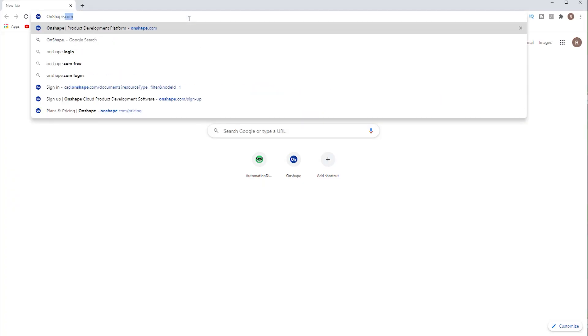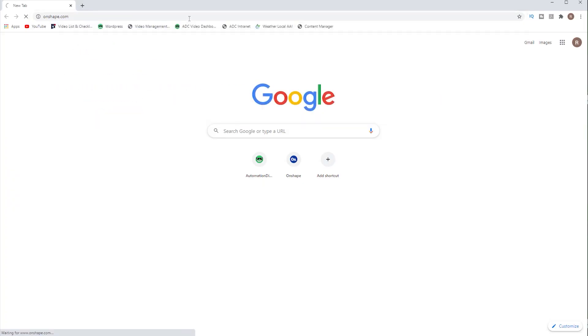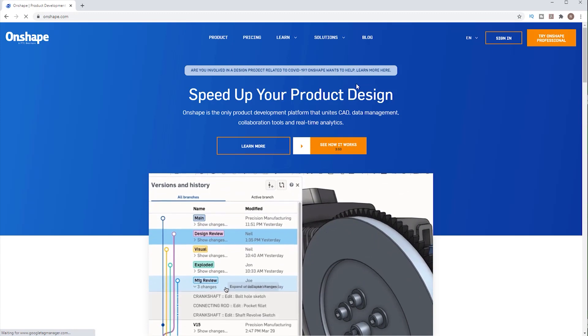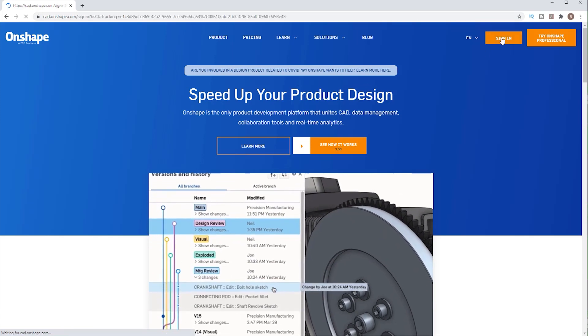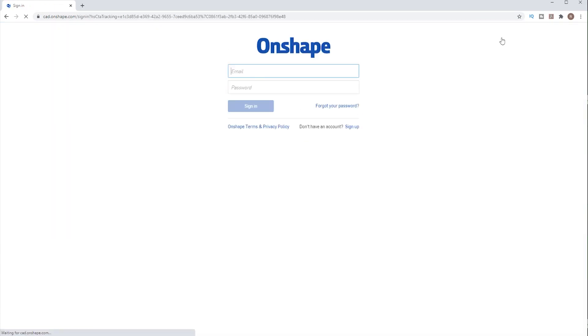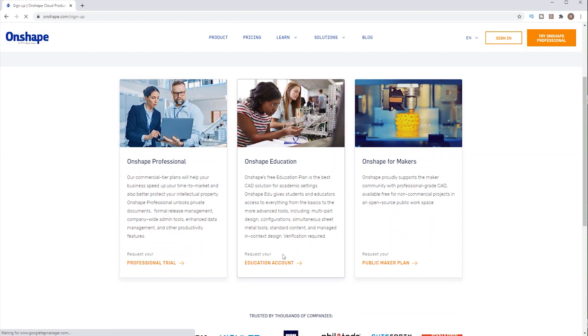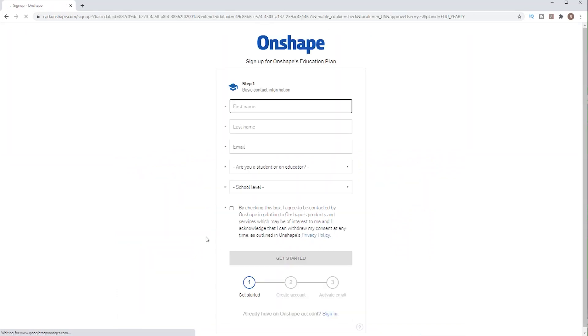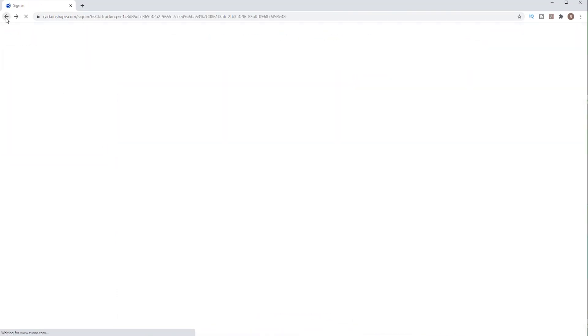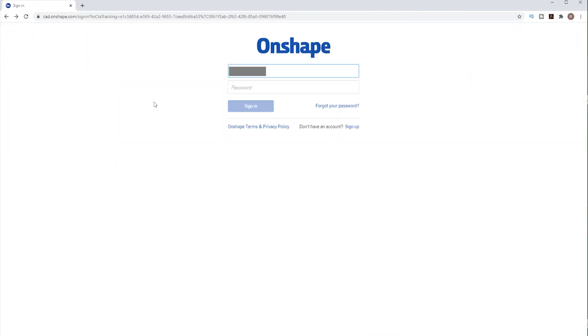I'll go to Oneshape.com and log in. Again, there's no software to install. You'll need to create an account of course, but don't worry, it doesn't cost anything. Click on sign up, choose the educational account and fill in the blanks. I already have an account so I'll just sign in.